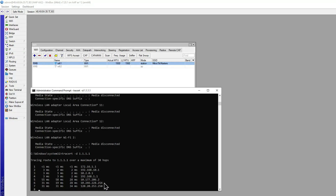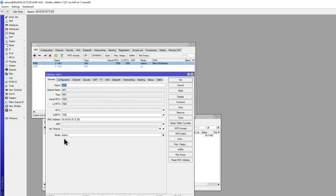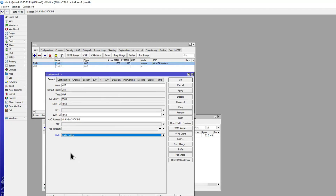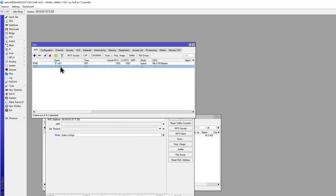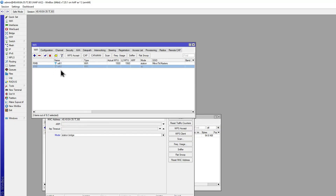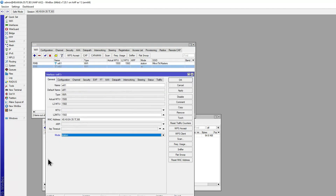So that's the difference between station and station bridge. Station bridge bridges those interfaces together — the Wi-Fi interface bridged with all the device ports — keeping everything on layer 2. You can also add the other Wi-Fi interface and turn it into an AP for client devices. Station mode turns it into a standalone router with a separate network, routing all traffic behind that interface.